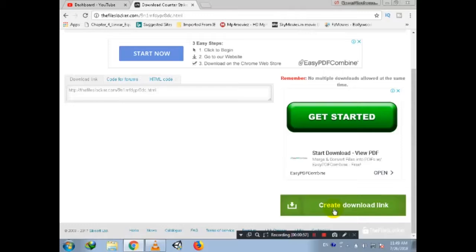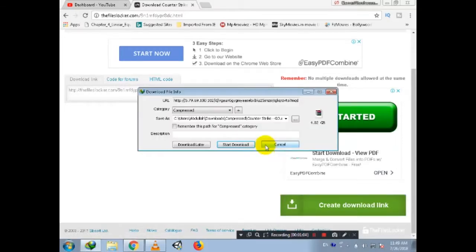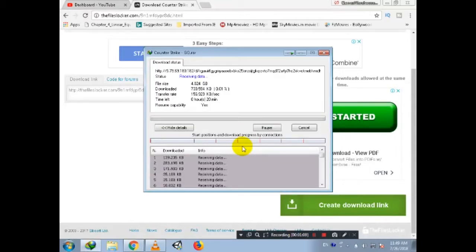Click on that to generate the link. Now click on 'Start Download' and your game will begin downloading. If you liked this short tutorial, please subscribe to my channel and comment for any problems in the comment section.